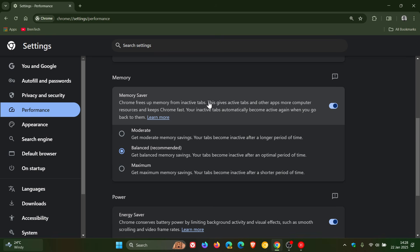When a frozen tab is brought back into focus, it's automatically unfrozen and any queued tasks are executed without loss of state. That's the difference between freezing and discarding a tab using memory saver.